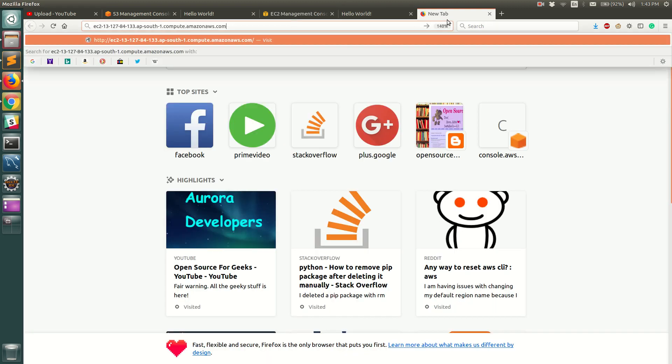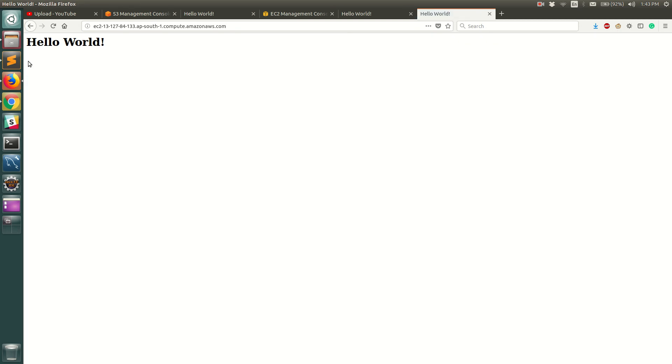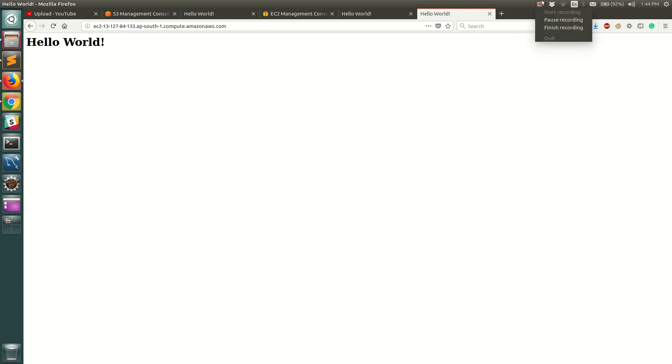We'll just go ahead and try to access this public DNS and you can see hello world. We did not even go ahead and SSH into this EC2 instance. We could directly see that our website is up and running with the user data script that we provided. So thank you and have a nice day.